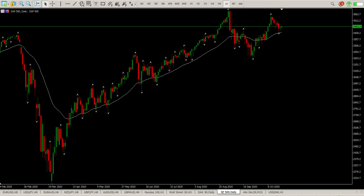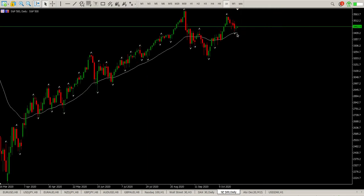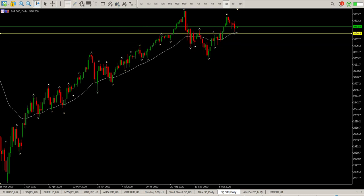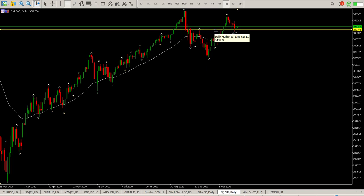Good morning everybody, this is your S&P 500 day trade setups for today. Starting off with the daily, you can see we ended up with a range bar yesterday. There's lots of political noise around the stimulus package on both sides of the camp, so politicians are in control of everything at the moment.